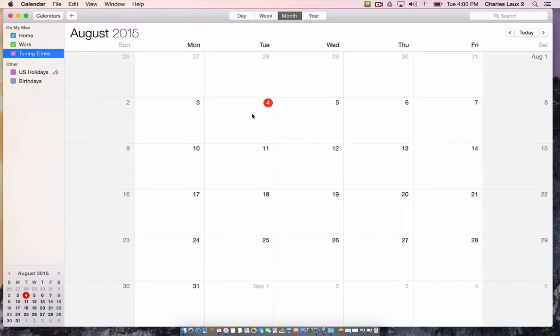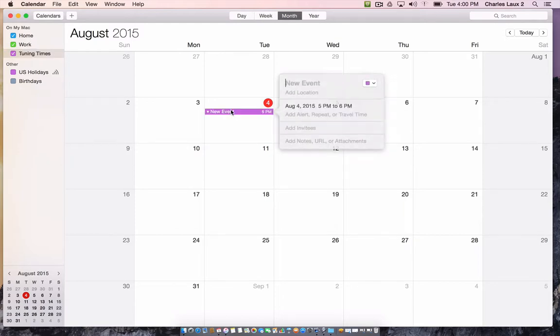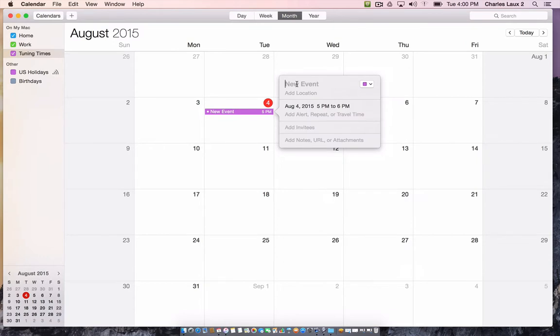Tuning times. And then all I have to do is create a new event. So I double click on a date and I'm going to say it's my concert orchestra that's coming in to tune.